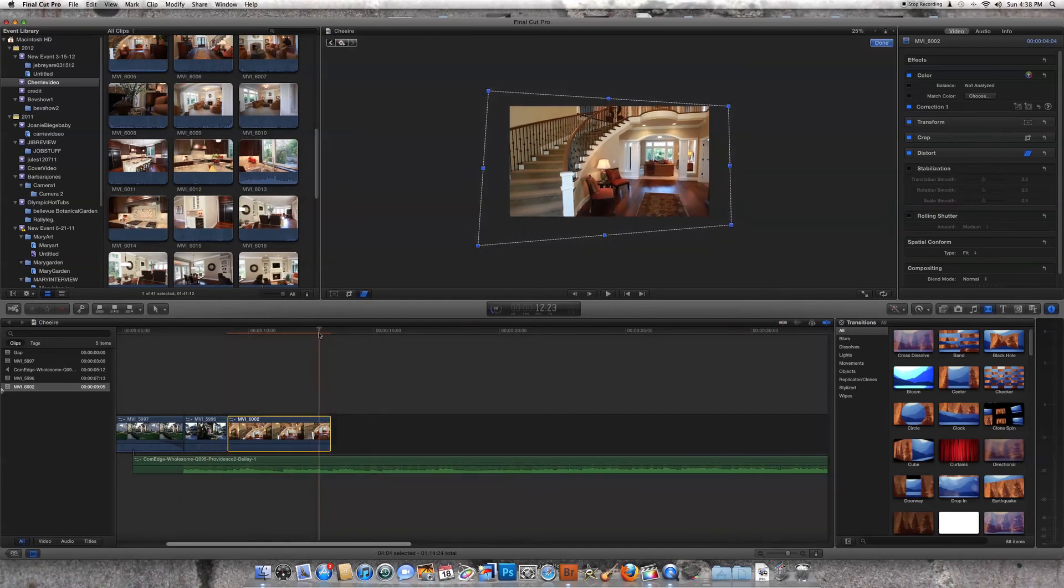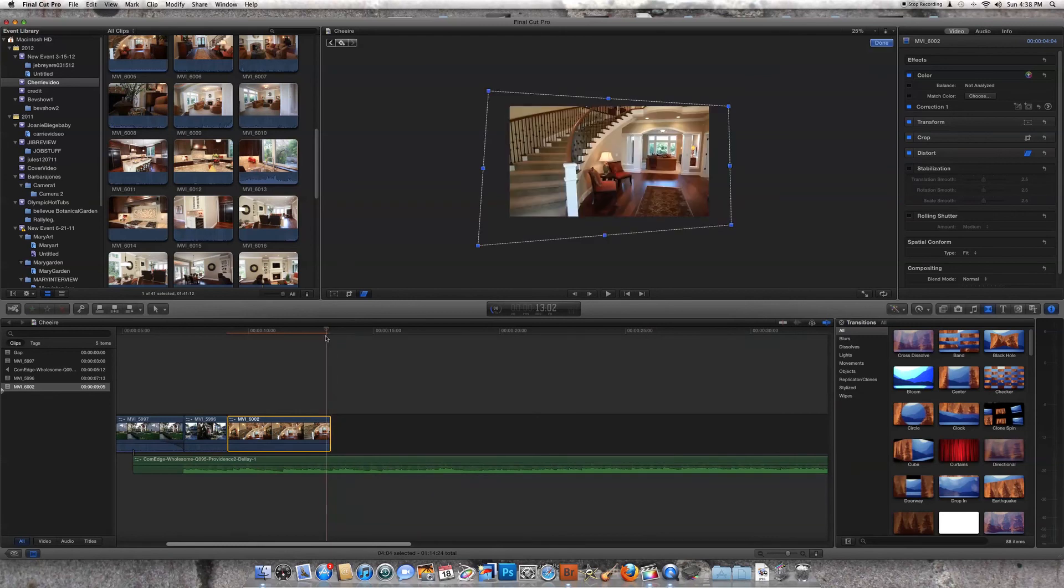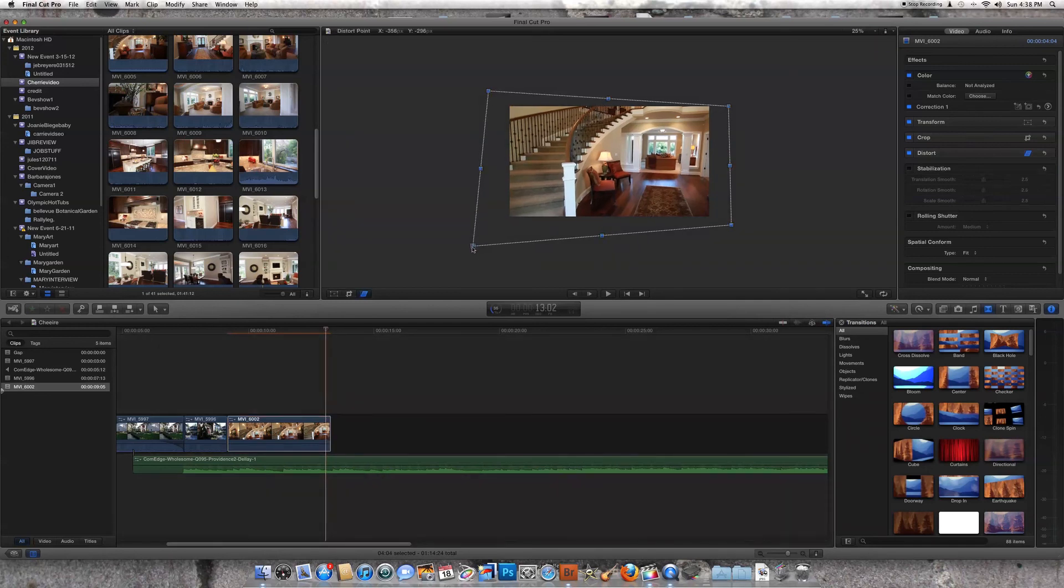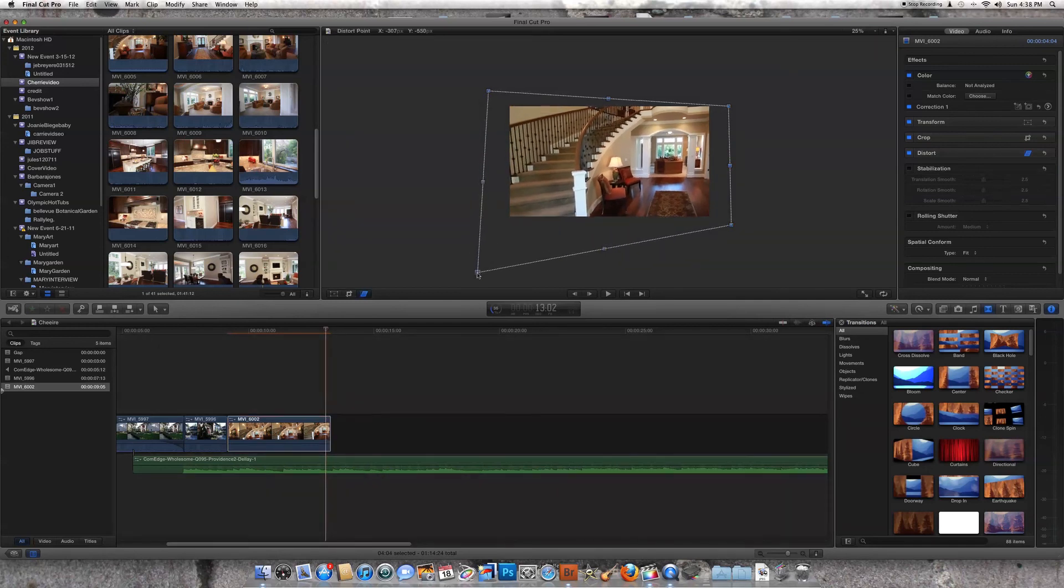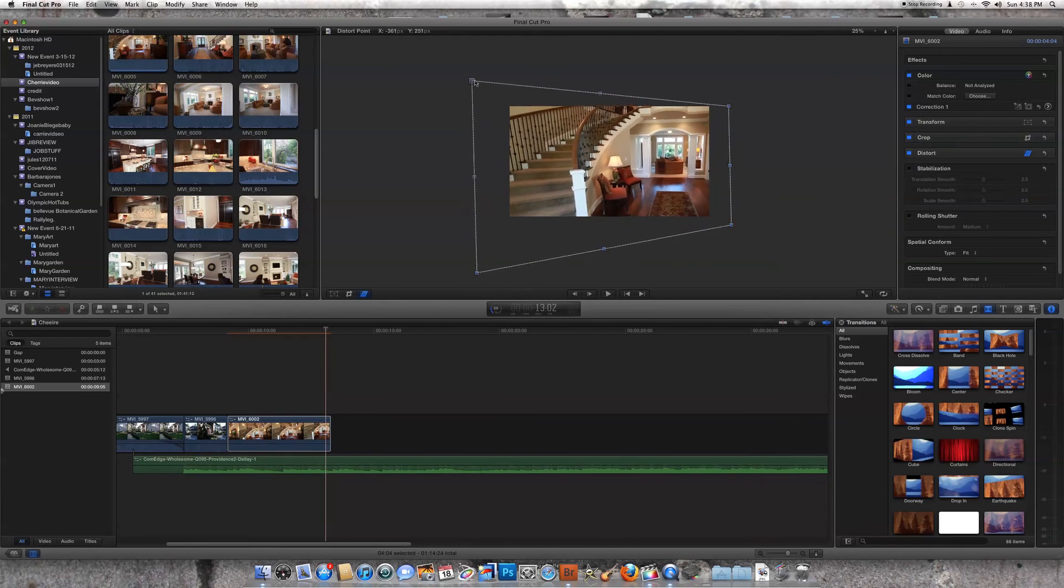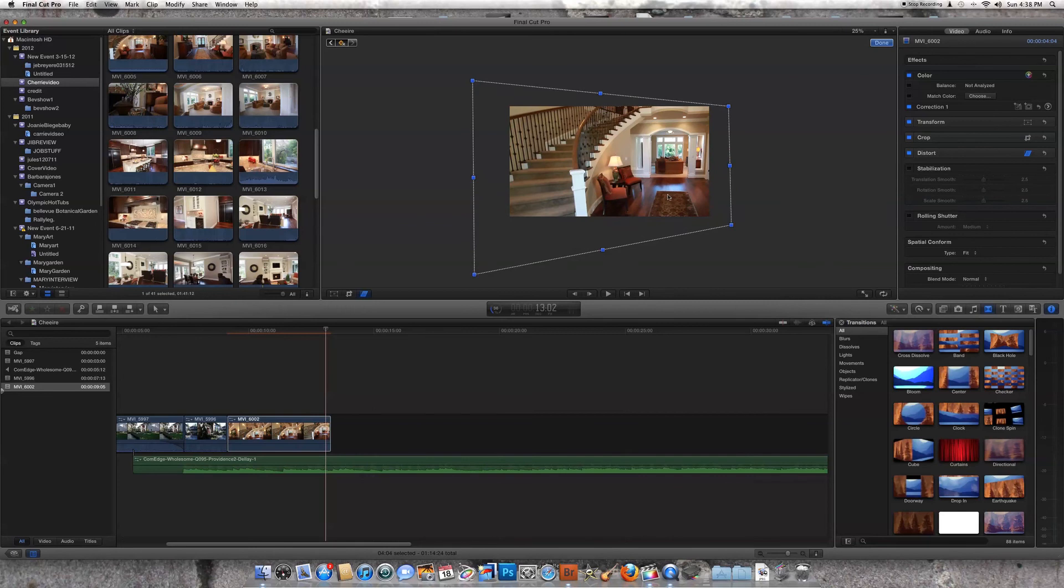And we're going to go to our last one where we've twisted it pretty seriously. So we're going to go right at the end right here. Put in another keyframe. And we'll spin this around like this. Pull this way down. Way around.